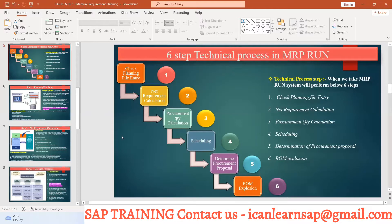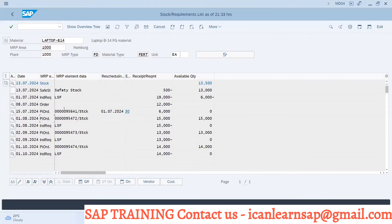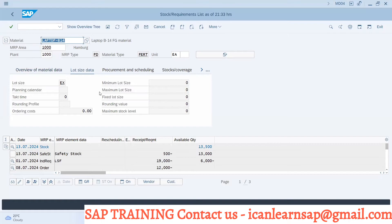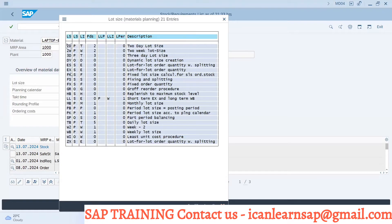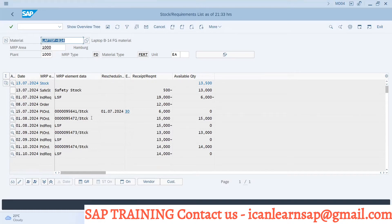Now the third step is going to be procurement quantity calculation, that is nothing but the lot size procedure. So in this lot size procedure, we are going to have different types of lot size. Here in MD04, you can see that we are having a plan order quantity — a PIR creates a plan order for 6,000 quantity, and here it is creating for 15,000 quantity. So whatever is your requirement, that much quantity is getting converted into your lot size. This is happening because we have selected the lot size as EX. EX stands for lot for lot — whatever is your requirement, that much quantity is going to be considered as your lot, and the system does this lot conversion accordingly.